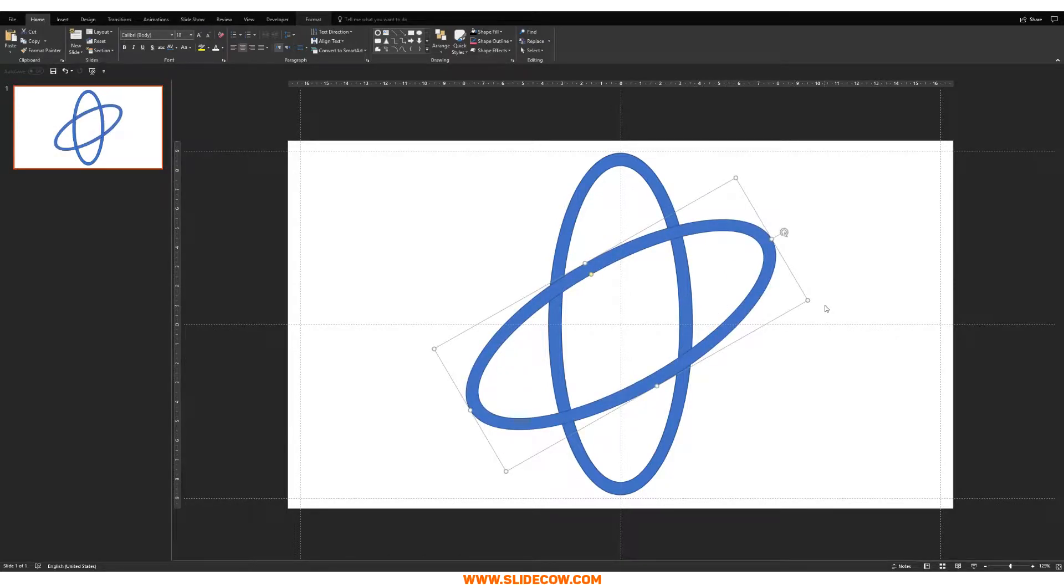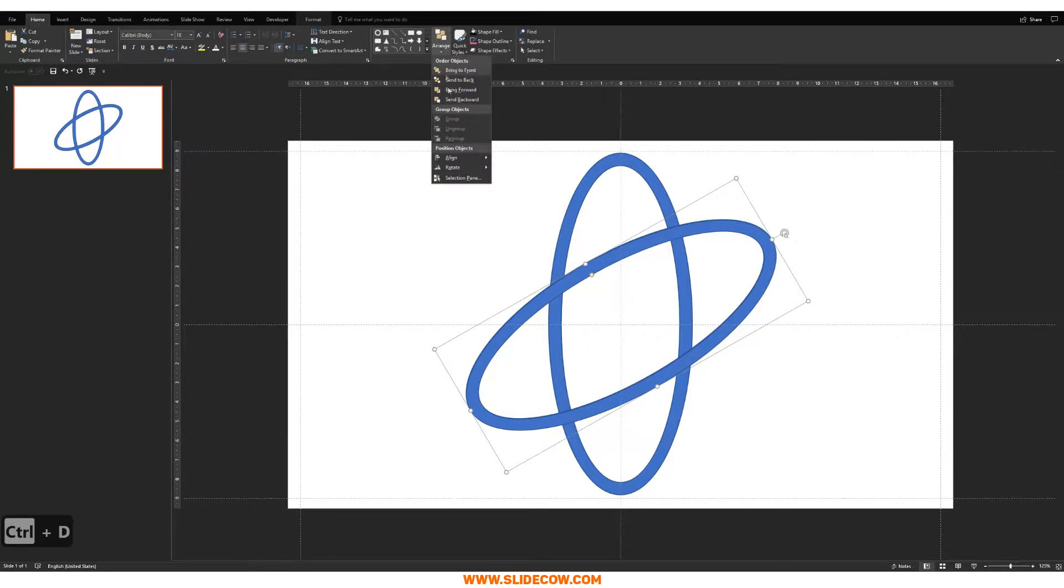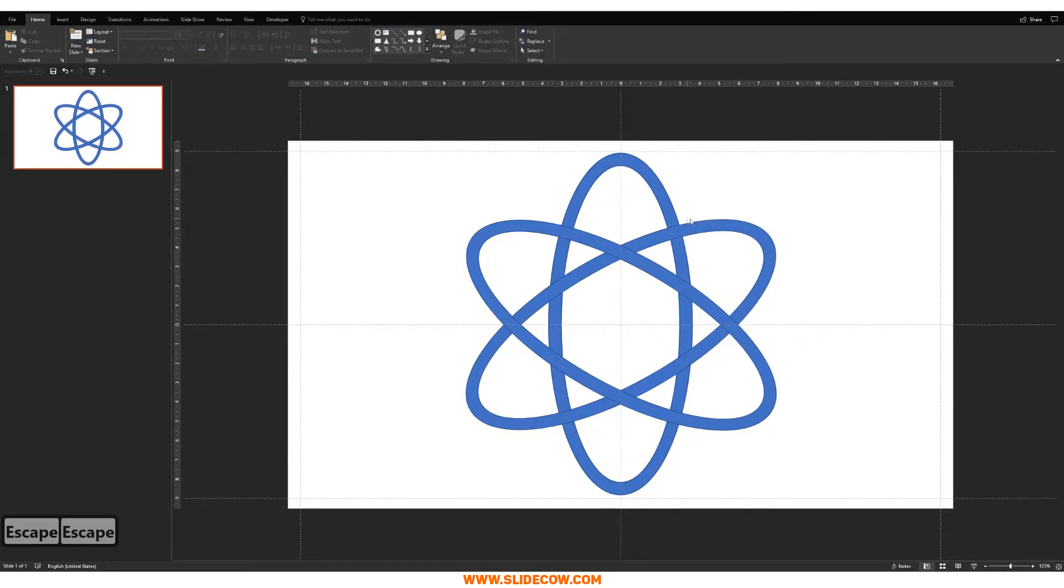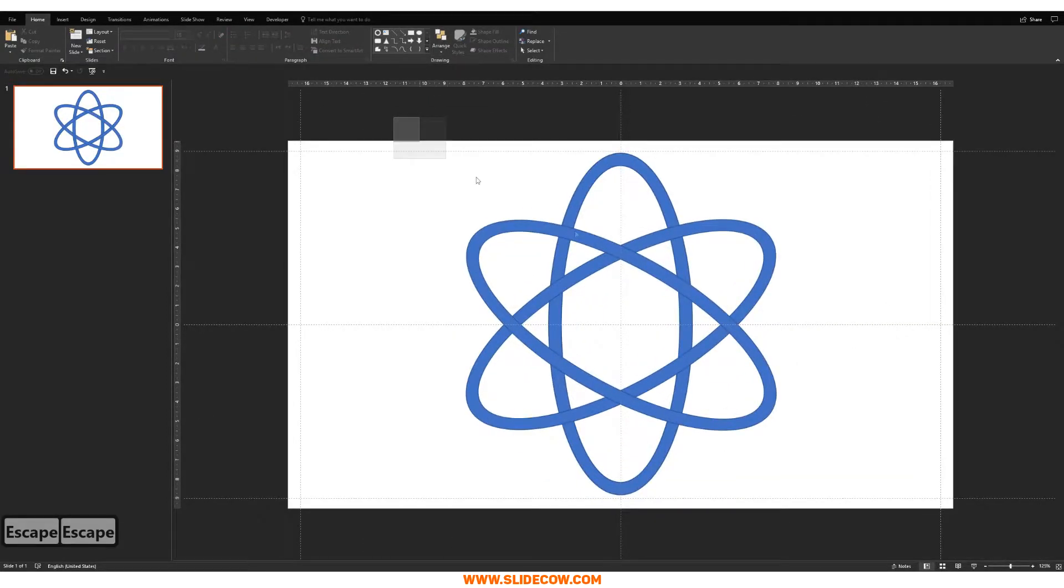Now what you want to do is you want to press on Ctrl-D to duplicate this shape, and then you want to position the new shape just over the old shape, just like this. Yep, that looks great. You want to hold Shift and then rotate to the right, just like so.